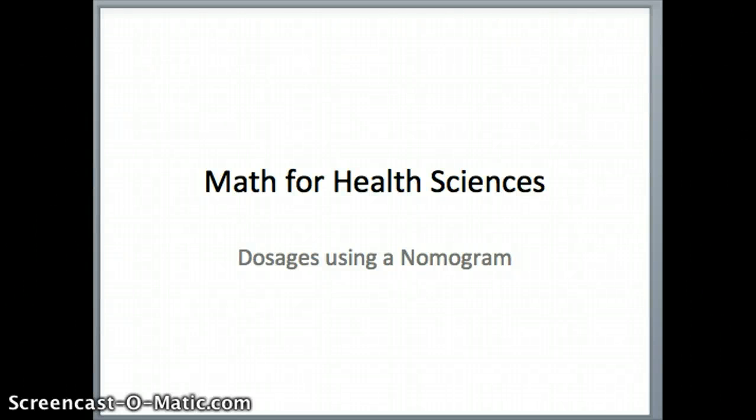This is Robert Capetta, Professor of Mathematics at College of DuPage in Glen Ellyn, Illinois. Today's lesson in Math for Health Sciences is dosages using a nomogram.